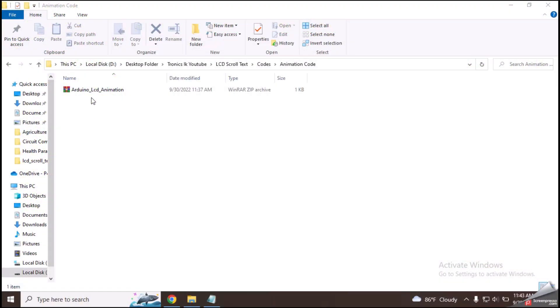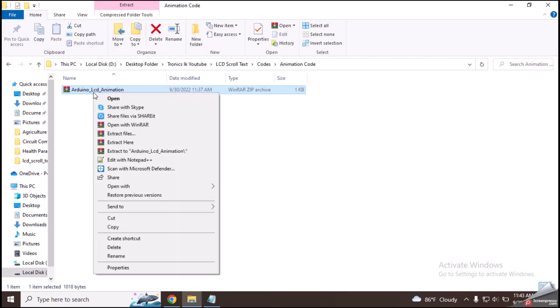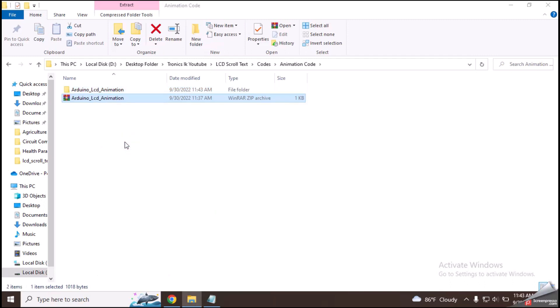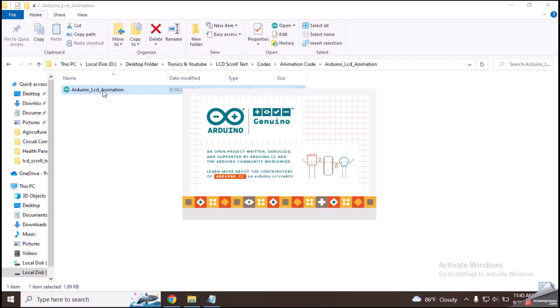Then download and extract this code named Arduino LCD animation. You can use a tool like WinRAR to extract this. Let's open the code and have a look.